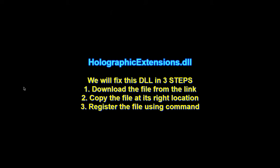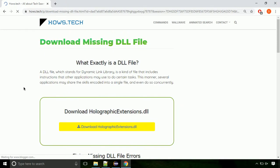There are three steps to fix this missing DLL issue. First we need to download the file from the site. The link is provided below in the description.